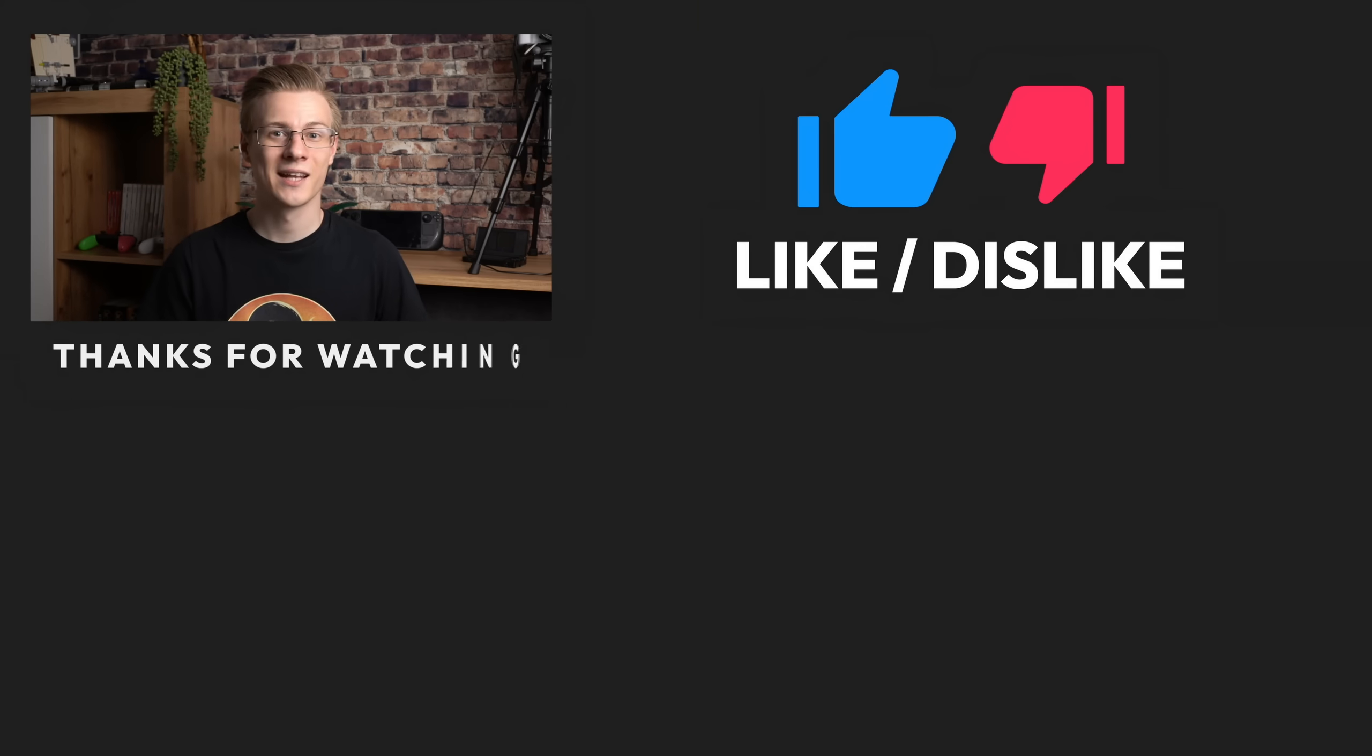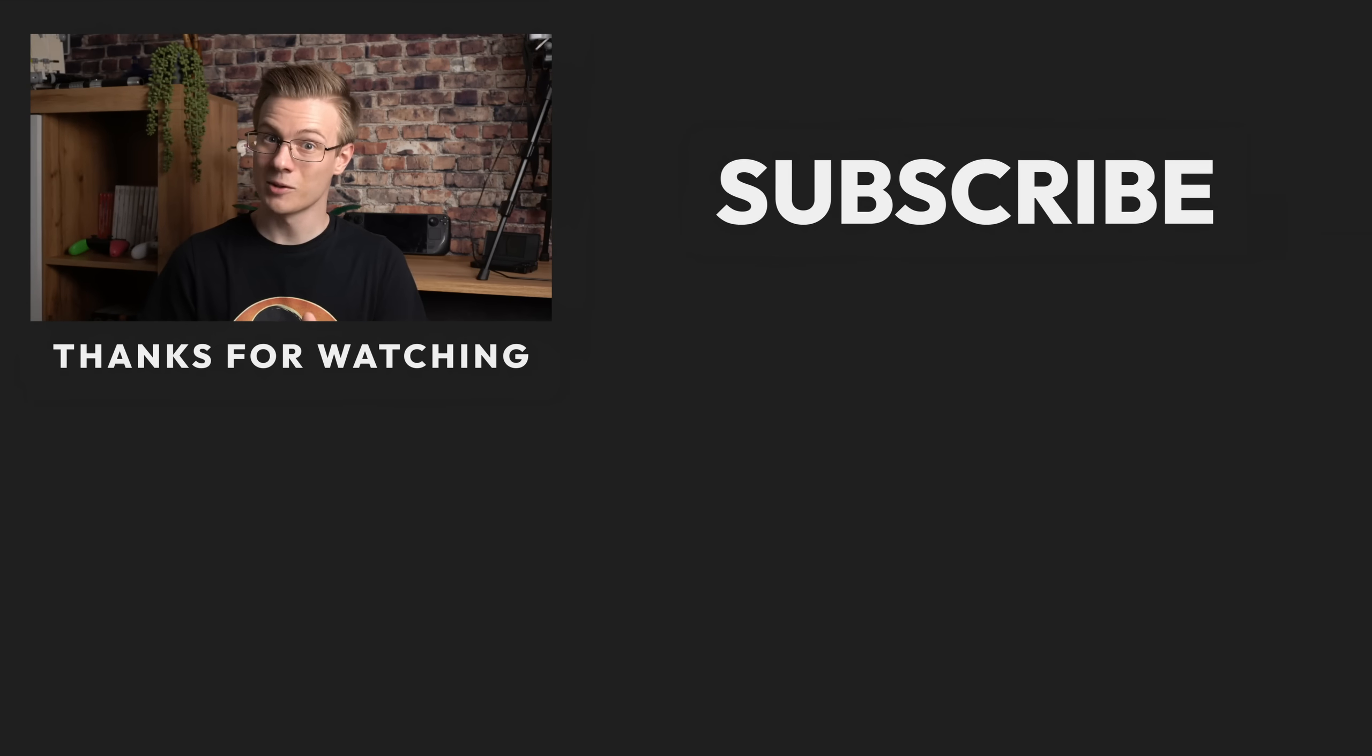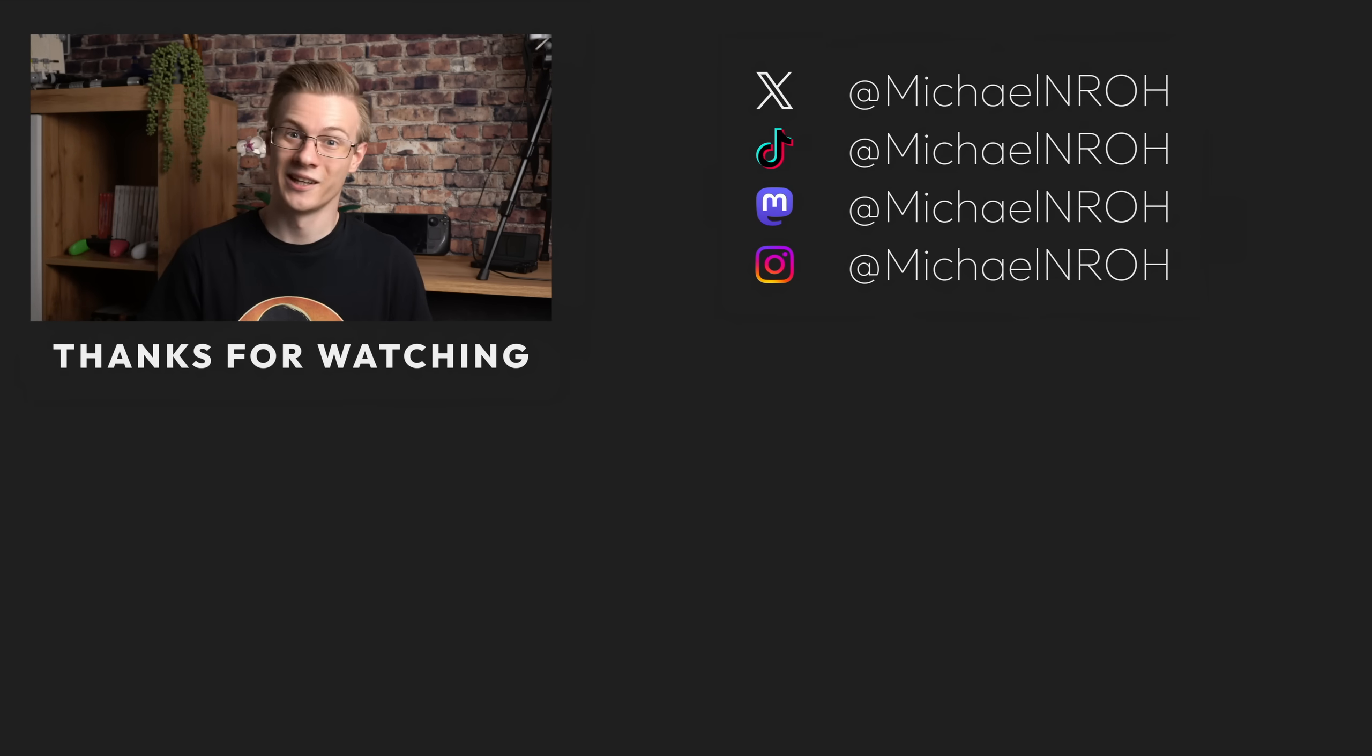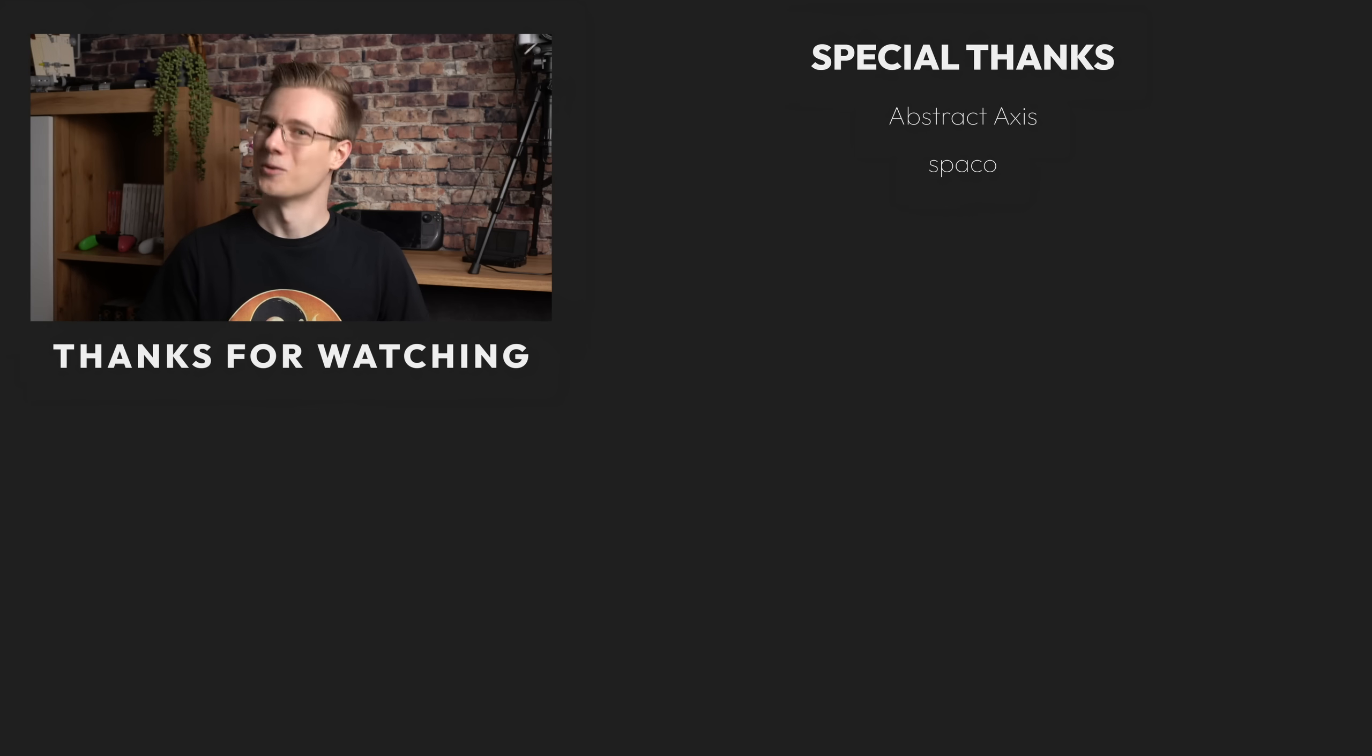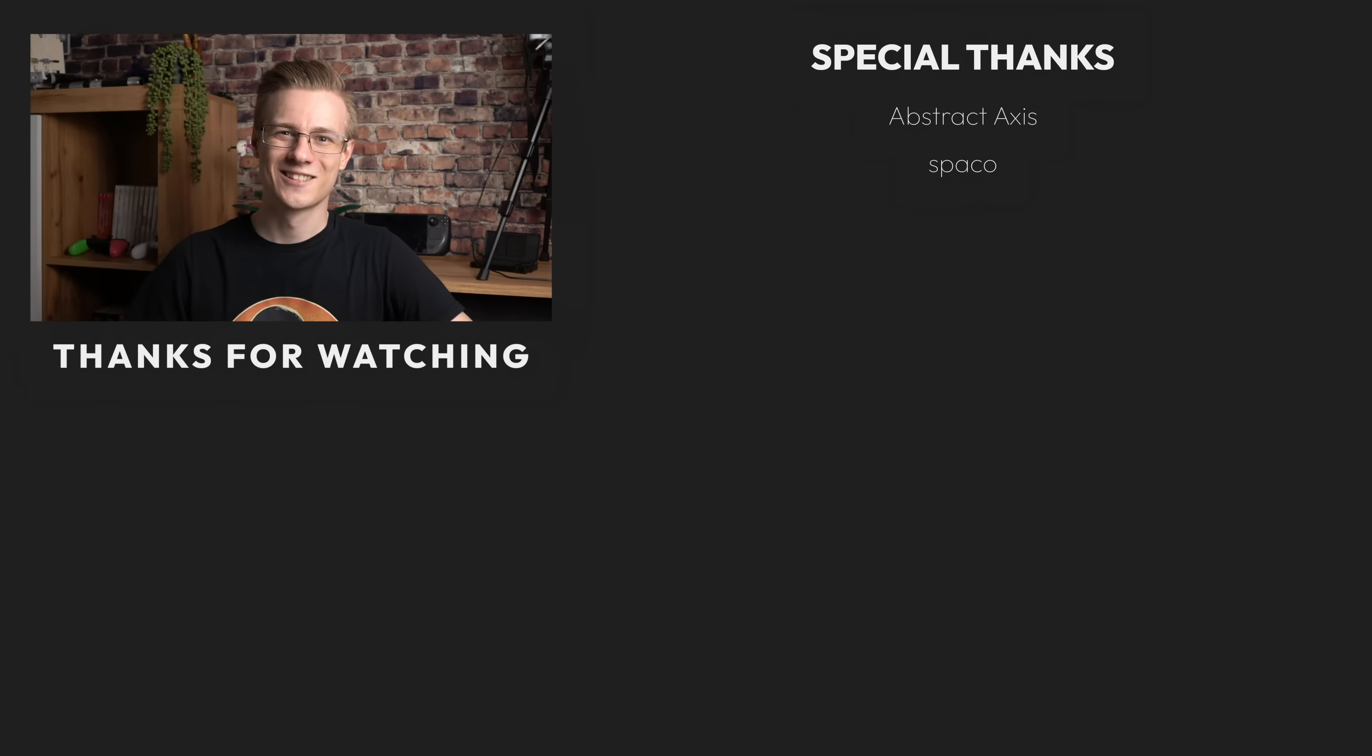If you've liked my short introduction to Hyperland, then please make sure to show it with a like and definitely make sure to also subscribe to the channel so that you don't miss out on any future Linux videos. Thank you so much for watching, and all that's left to say now is good morning, good afternoon, or good evening wherever you are. I'll see you around.